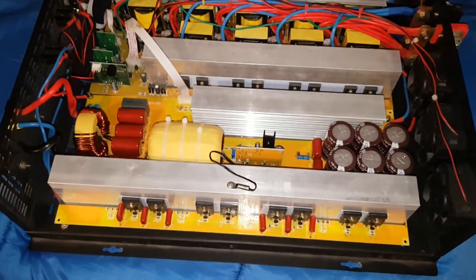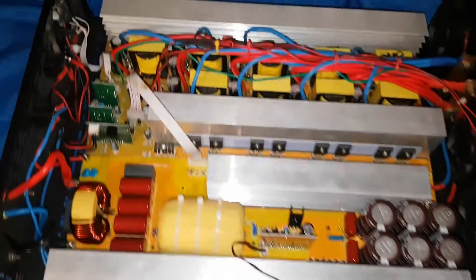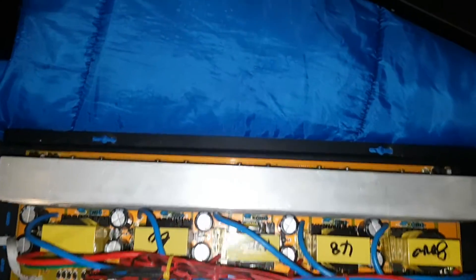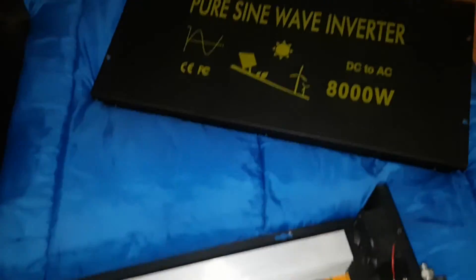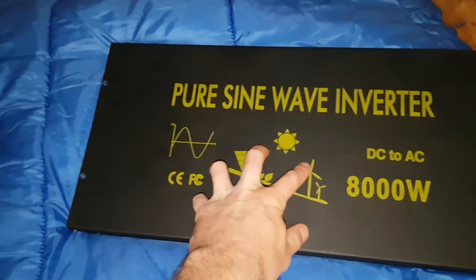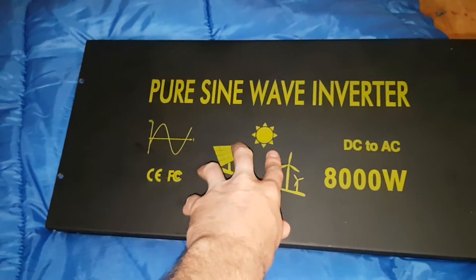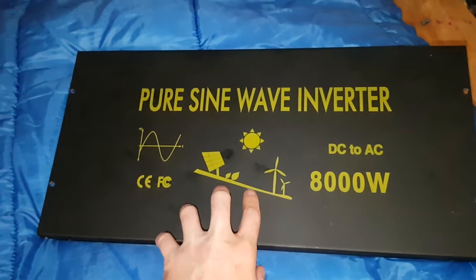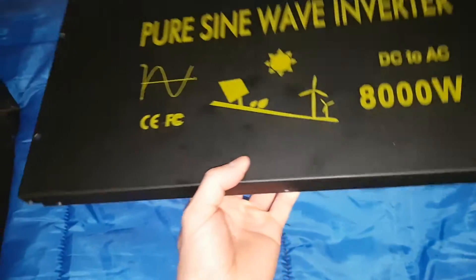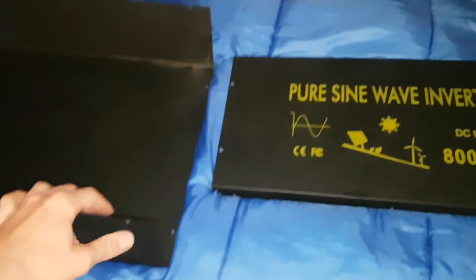Hey guys, how's it going? It's Off Grid again, just showing you what everybody's been asking for. I want to see what's inside the new Reliable 8,000 watt inverter.